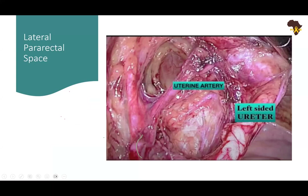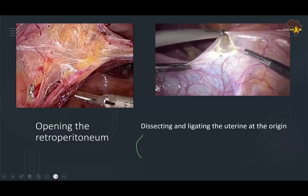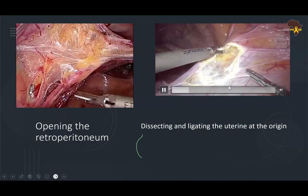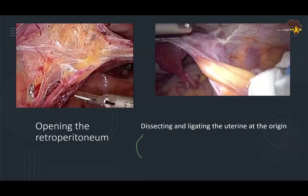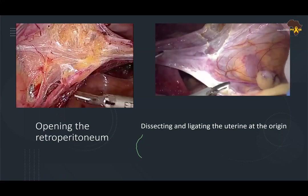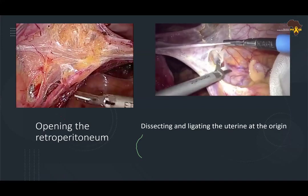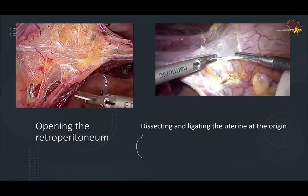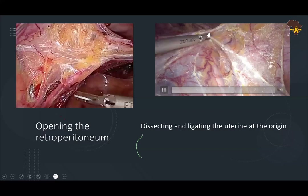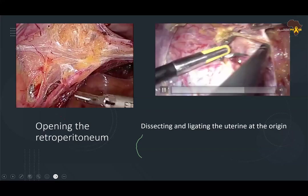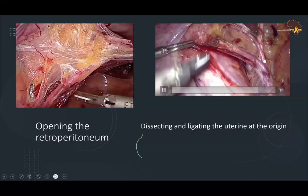Opening the retroperitoneum: one of the ways is via the round ligament. Going parallel to the IP ligament, you open it up and can safely control this space entry by pulling the IP ligament medially. The moment you open it up, you will see the ureter already there — use that space to further dissect and secure the ureter. You can see the origin of the uterine artery coming off the anterior trunk of the internal iliac artery.